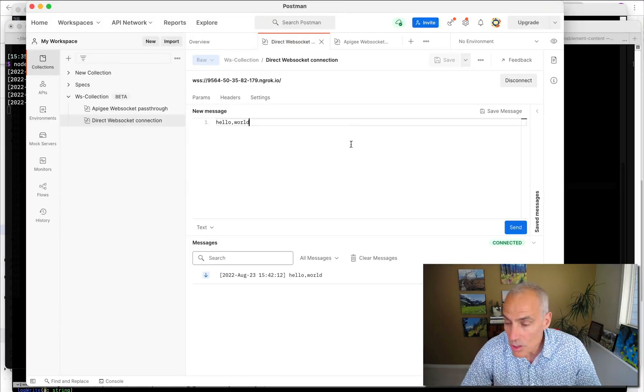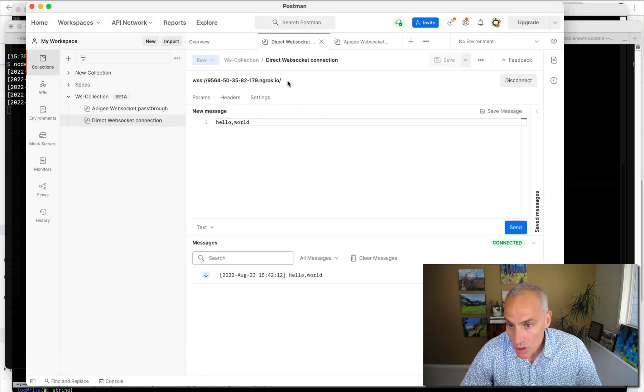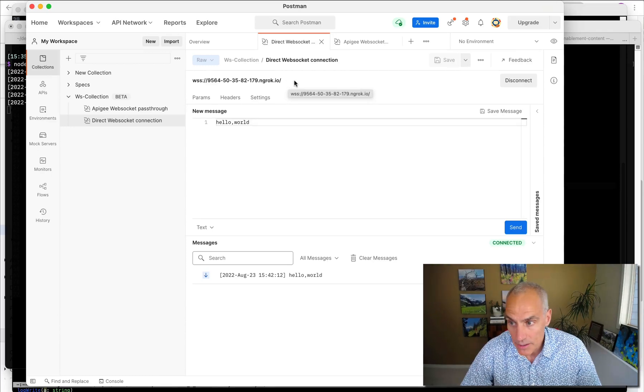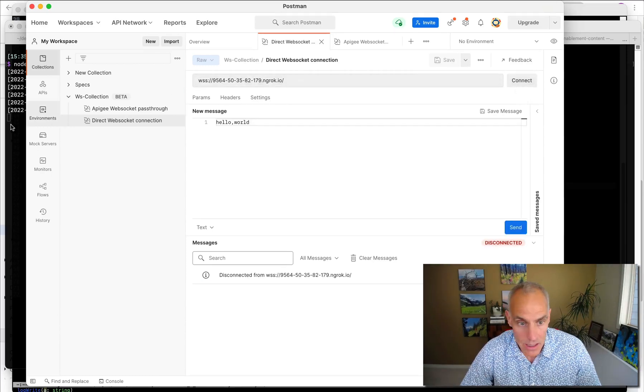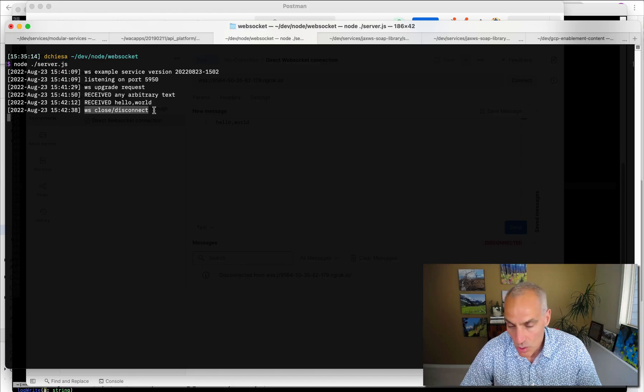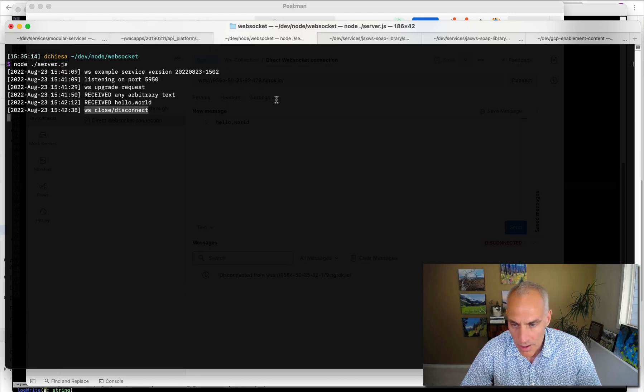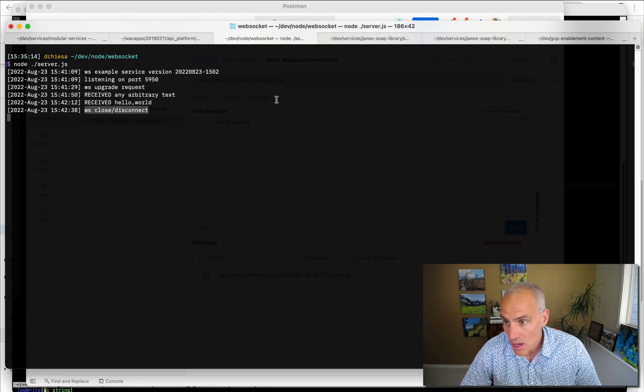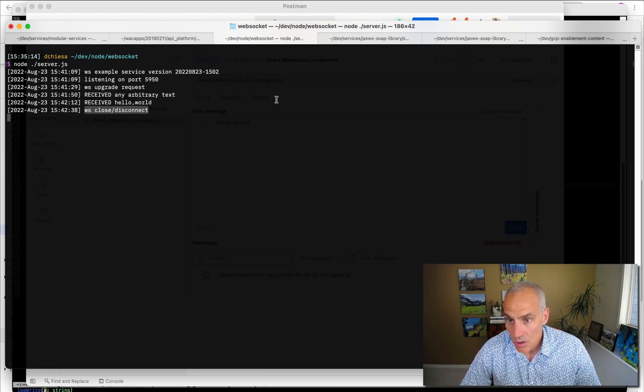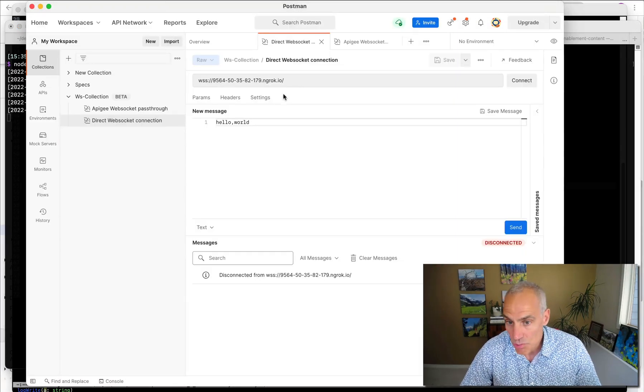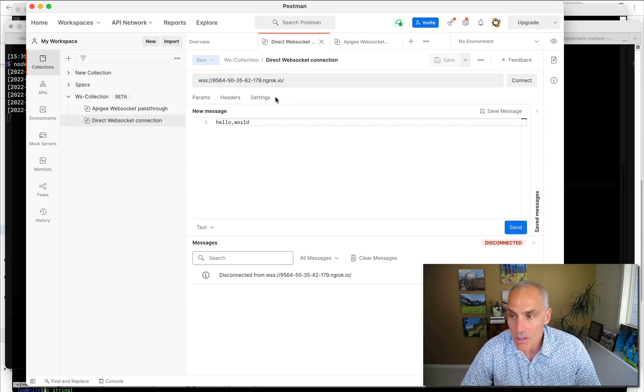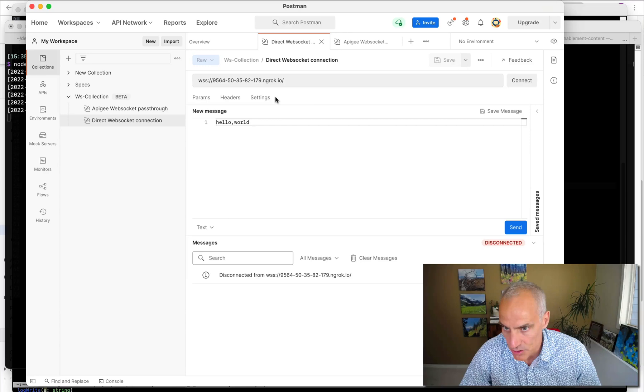So you can see Postman works to connect to a WebSocket system. When I disconnect, the disconnect or close event is received by that Node.js code. And it logs a message, as I showed you before. So that's just direct. That's how Postman connects directly to a WebSocket connection. How does Apigee fit into this?